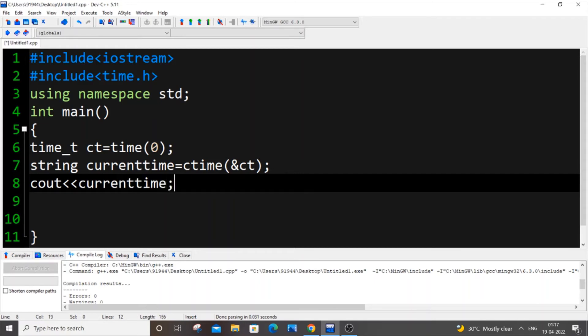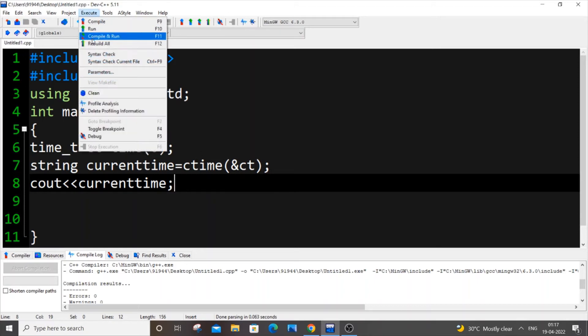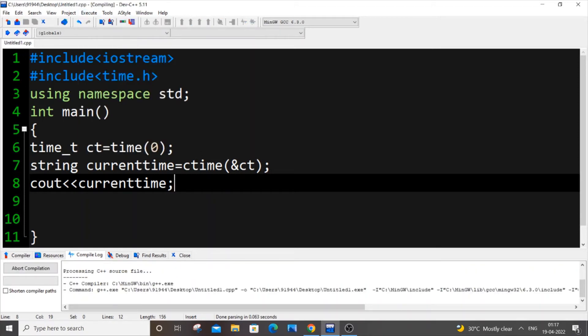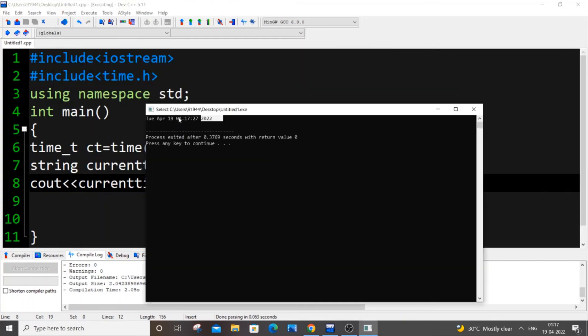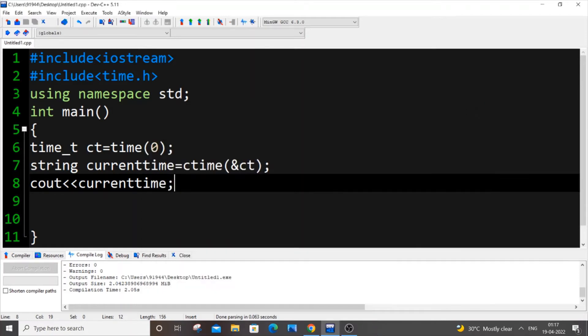Let me just save it, execute and run. As you can see, I'm getting Tuesday April 19th, this is the time, and this is the year. It's working perfectly - this is the first method.